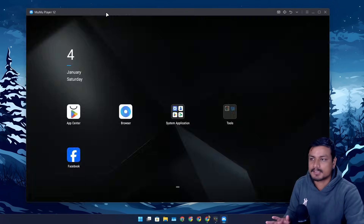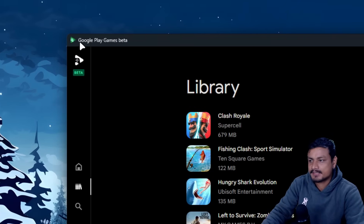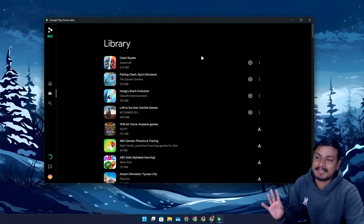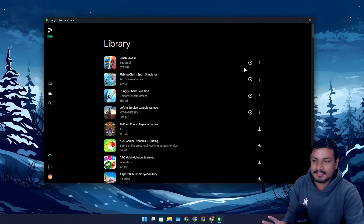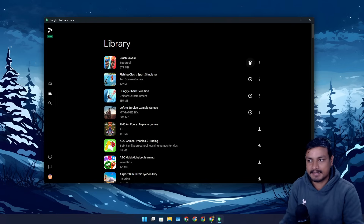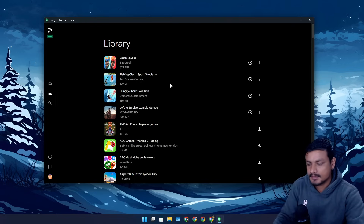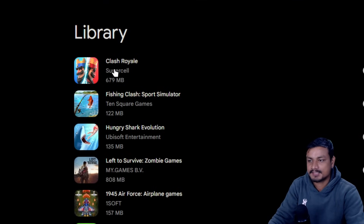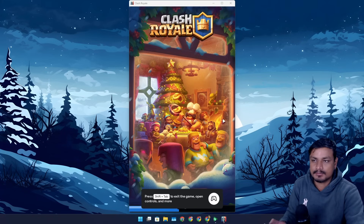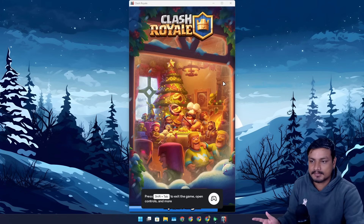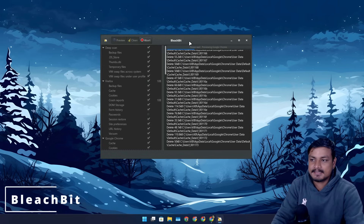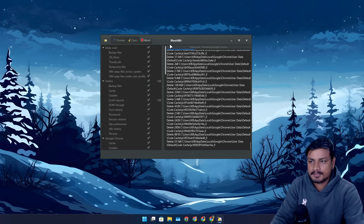The third Android emulator I use is Google Play Games for PC — this is the official Android emulator from Google to play Android games on your PC. There are a couple of games I have downloaded, like Clash Royale, and it works really well for playing Android games.